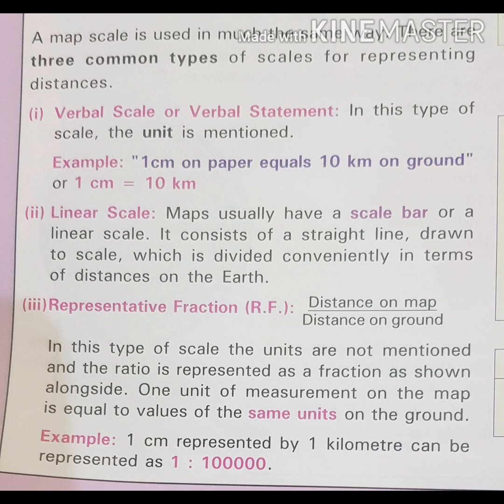The third type is the linear scale. This scale represents the relationship between a particular distance on the map and the actual distance on the earth. It is drawn according to the statement in such a way that the distance can be calculated most accurately on the map.